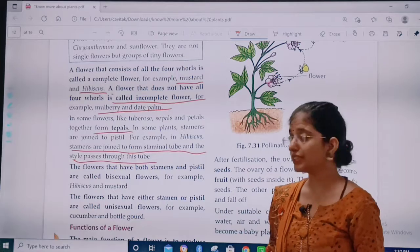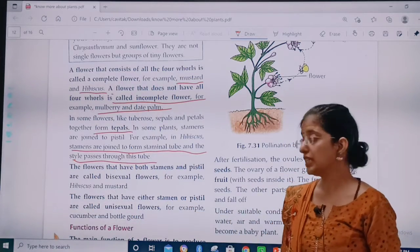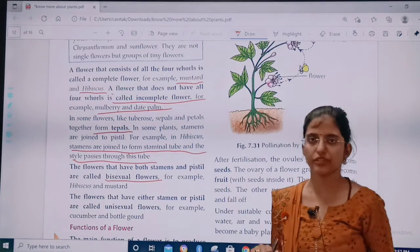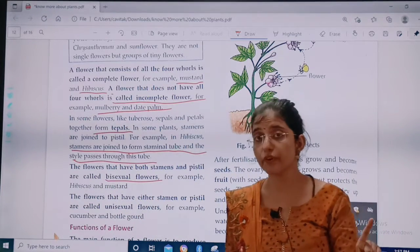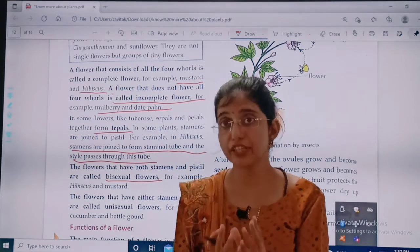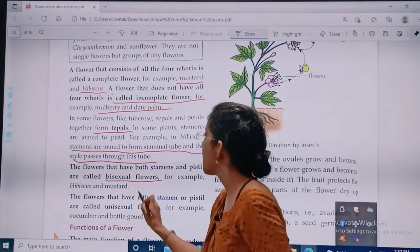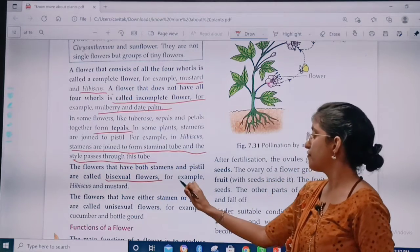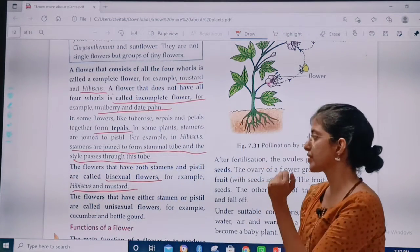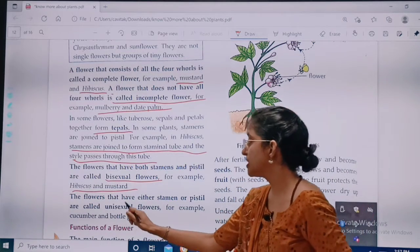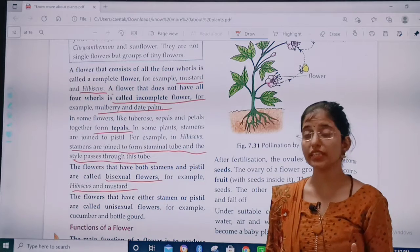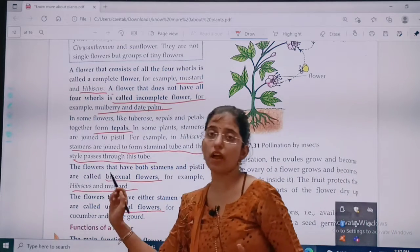The flowers that have both stamens and pistils are called bisexual flowers — those which have both the male reproductive organ and the female reproductive organ. For example, hibiscus and mustard. The flowers that have either stamens or pistils are called unisexual flowers.